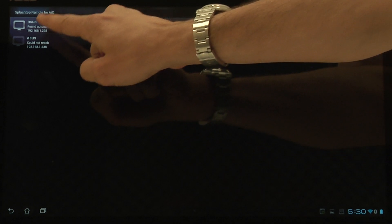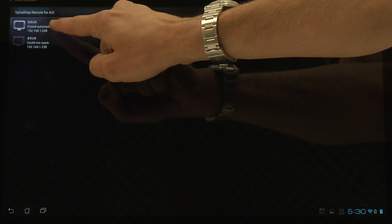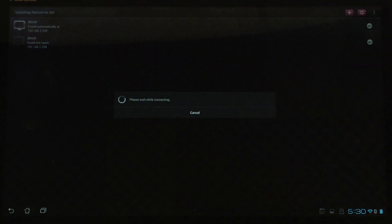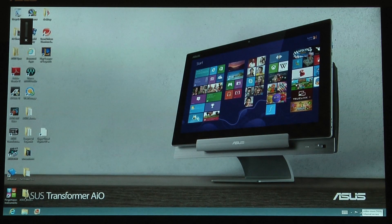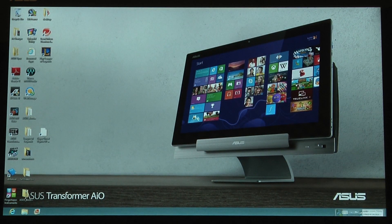Now that we've refreshed and entered the security code, let's try to connect back to Windows. Click on the computer that's found automatically — and there we go, we're connected back to Windows.